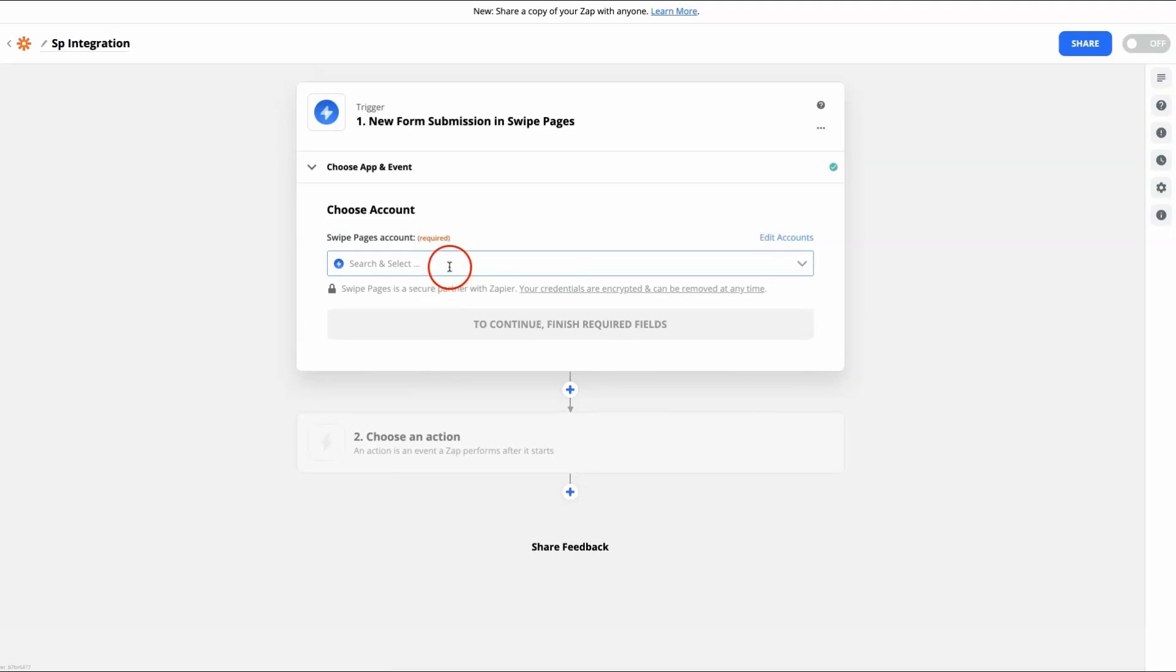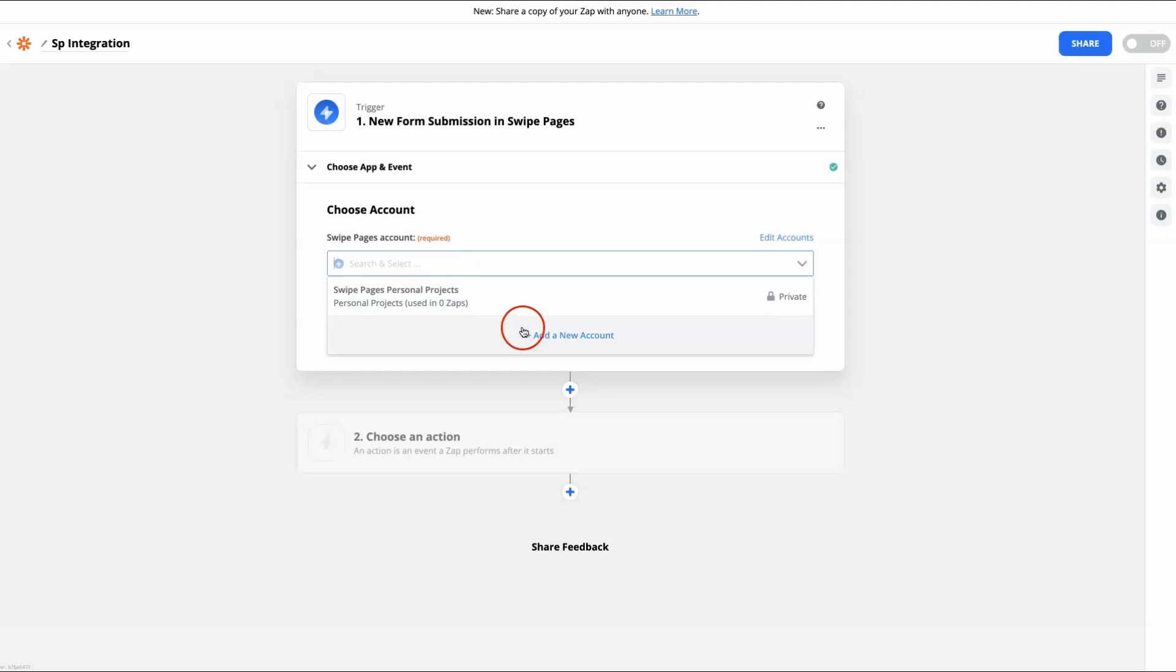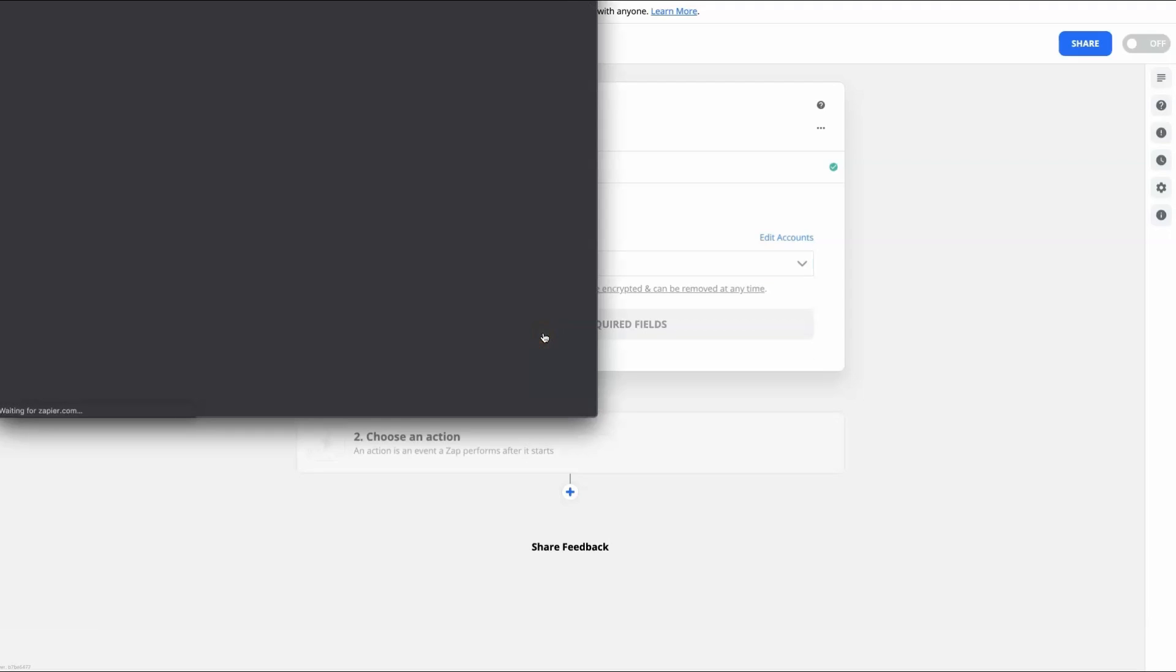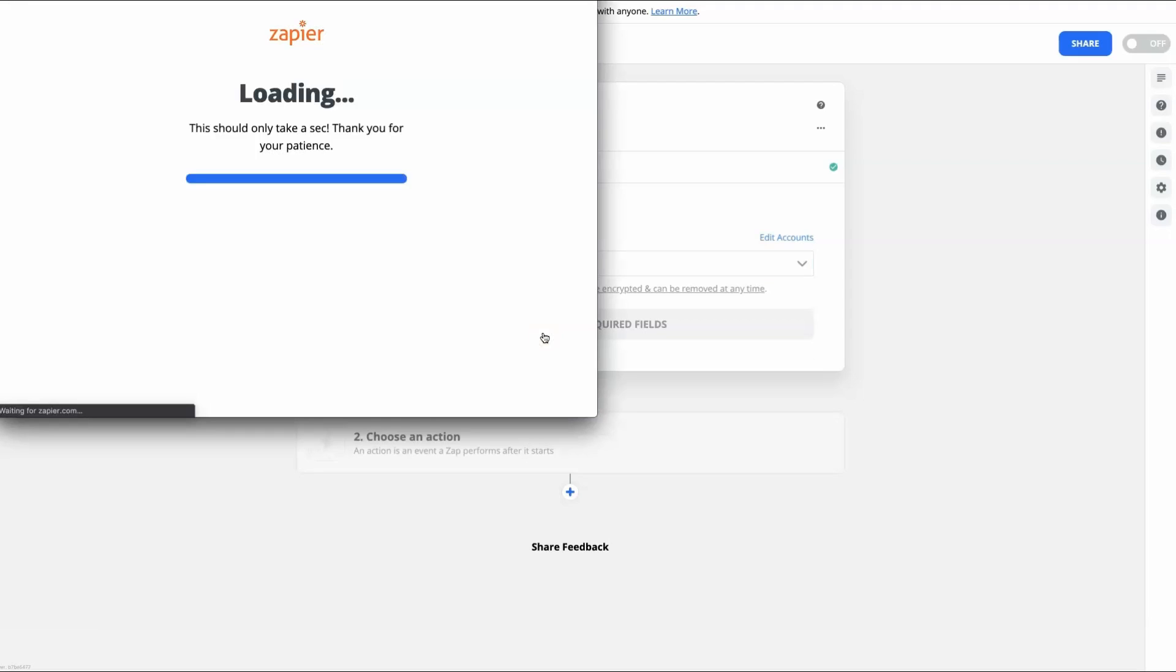You will be asked to connect to your Swipe Pages account by entering the API key that was generated earlier.